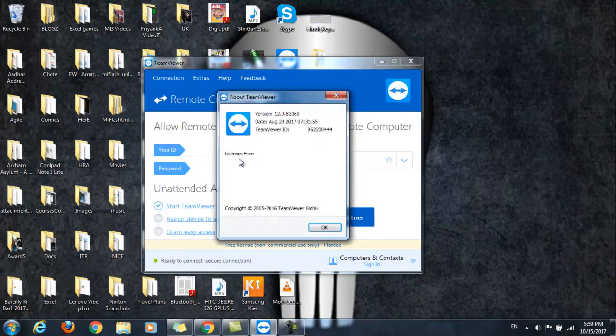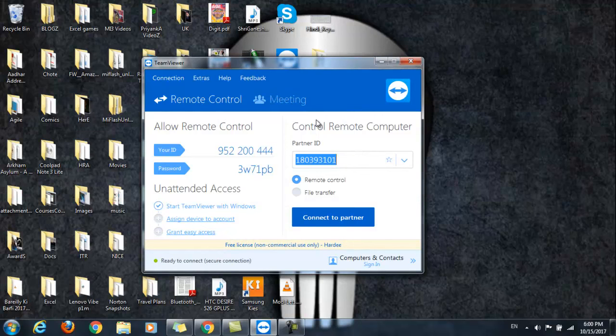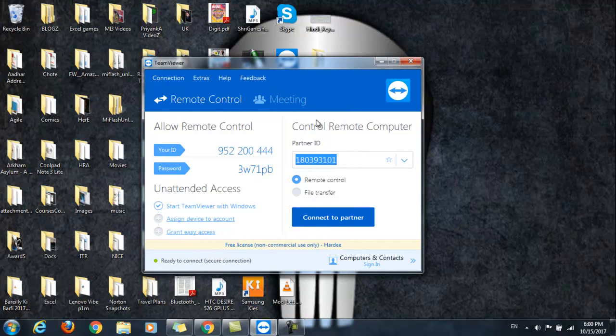So we are interested in this control remote computer. Here, enter the partner ID that will be visible on your Android screen once you have installed TeamViewer Quick Support on your Android. Enter the same ID here and then select this remote control radio button. Now click on connect to partner.